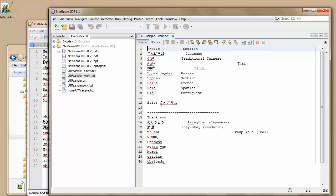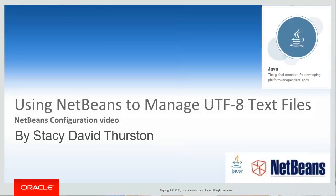There we have that one. We've done it. We've configured the NetBeans to now work with UTF-8 files. That concludes the video, Using NetBeans to Manage UTF-8 Text Files by Stacey and David Thurston. Thank you.